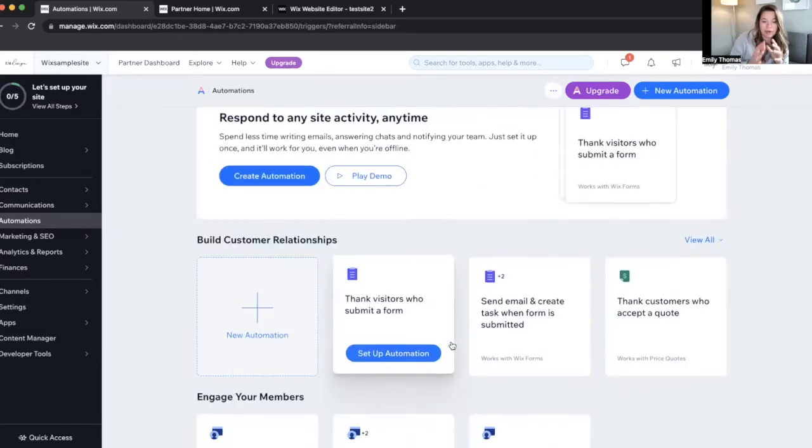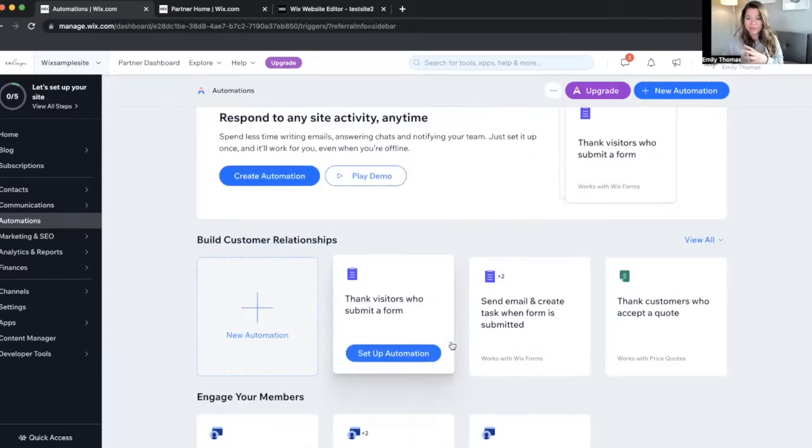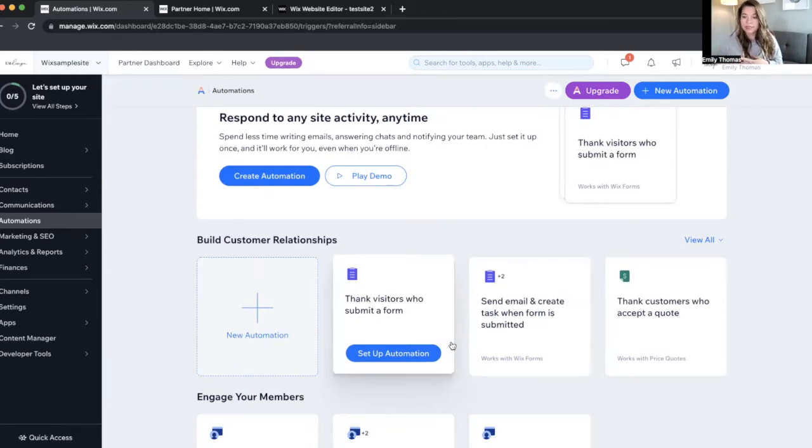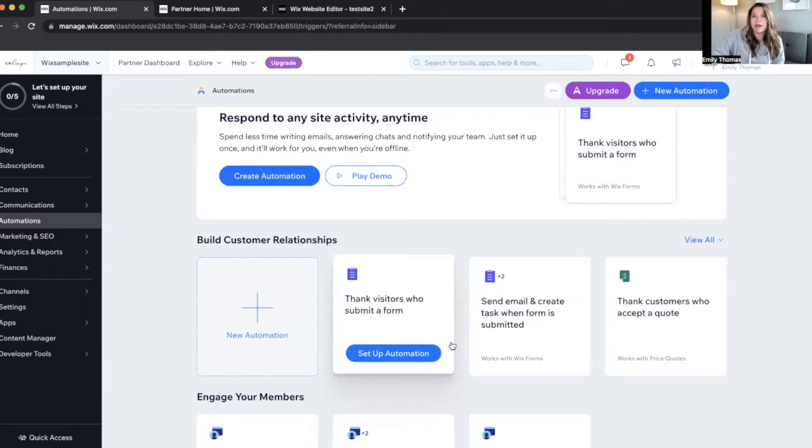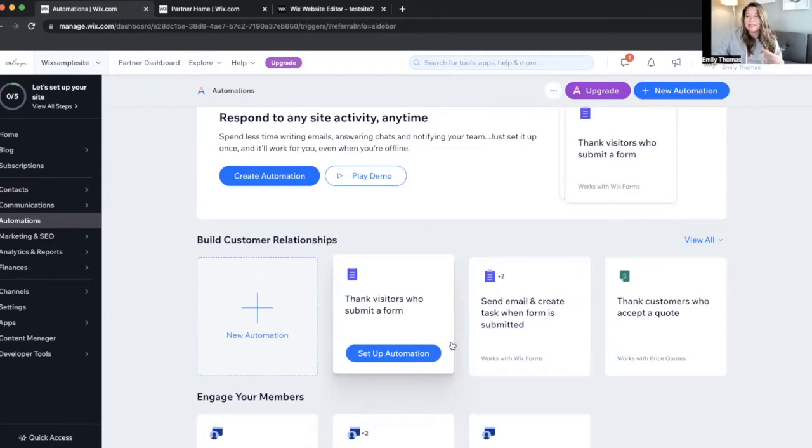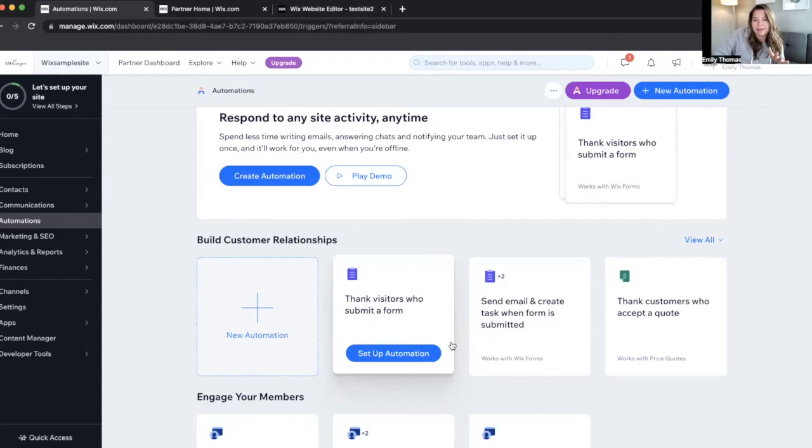So basically what an automation is, is you don't have to spend time replying to every single form. So when someone comes and they fill out your subscribe now form or your opt-in form, you don't have to be like, oh, I got that email. Now I have to send them that opt-in. No, we're going to automate the entire process and we're going to do it like this.